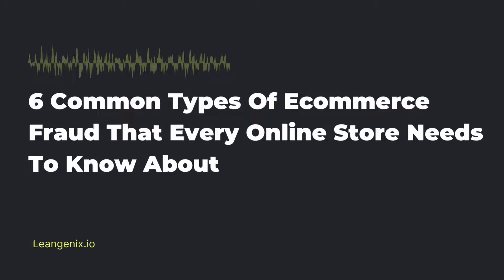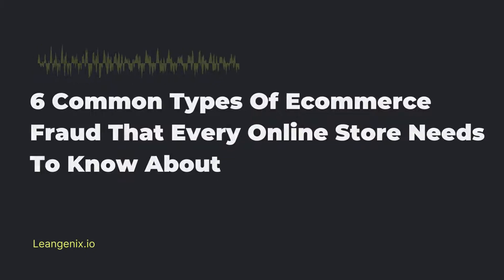6 Common Types of E-Commerce Fraud That Every Online Store Needs to Know About. Fraudsters are always finding new ways to steal from online businesses. Here are six of the most common types of e-commerce fraud that every online store needs to know about.